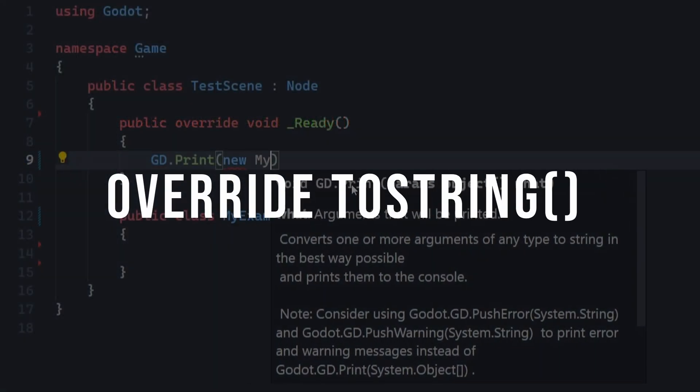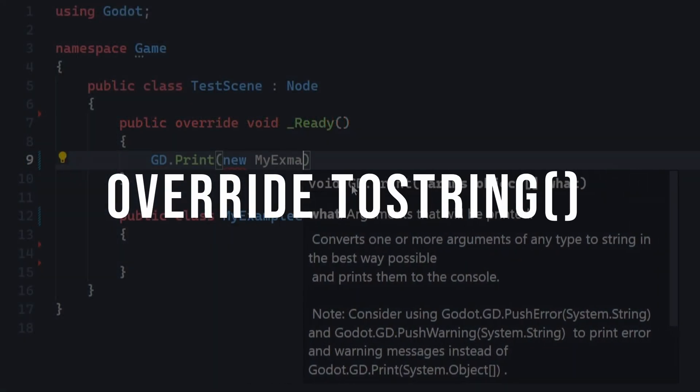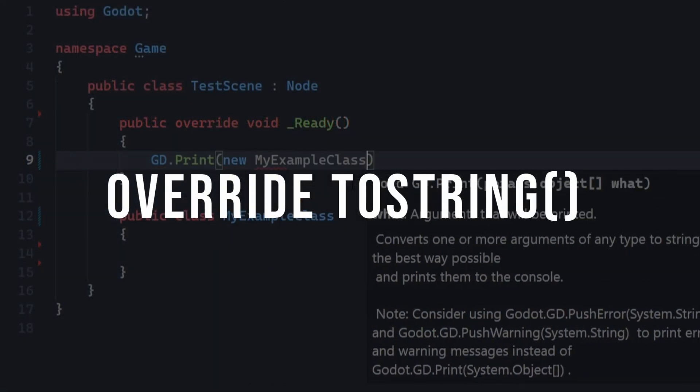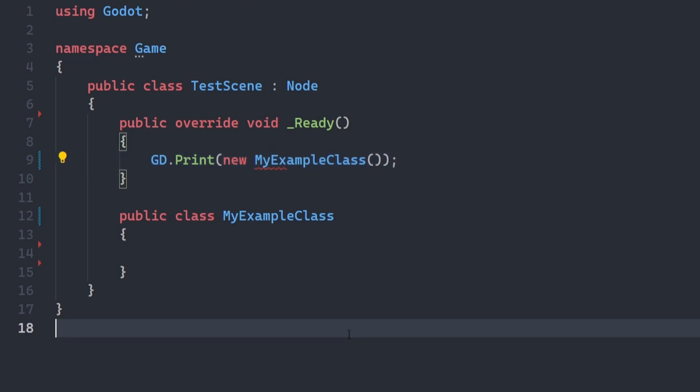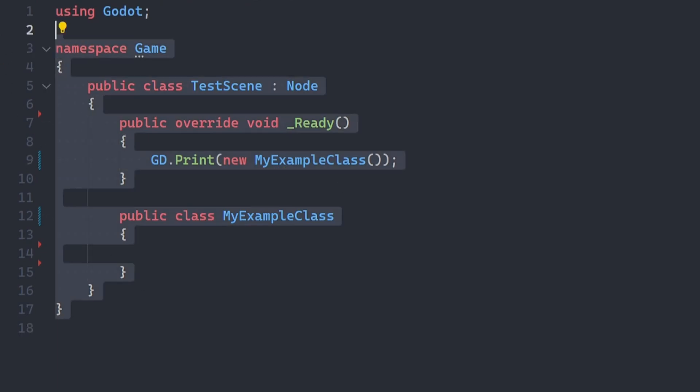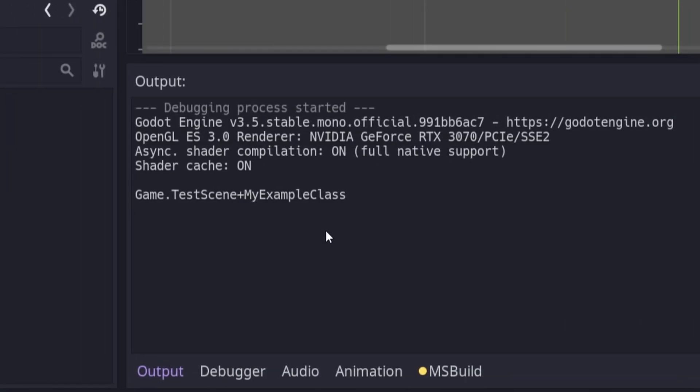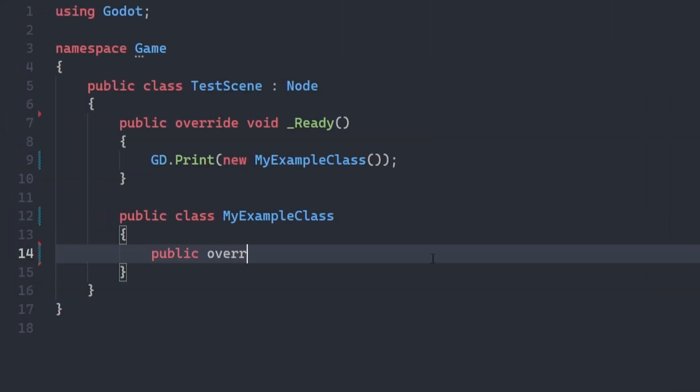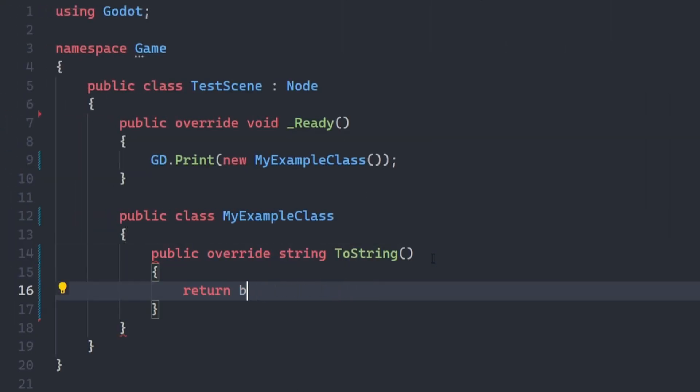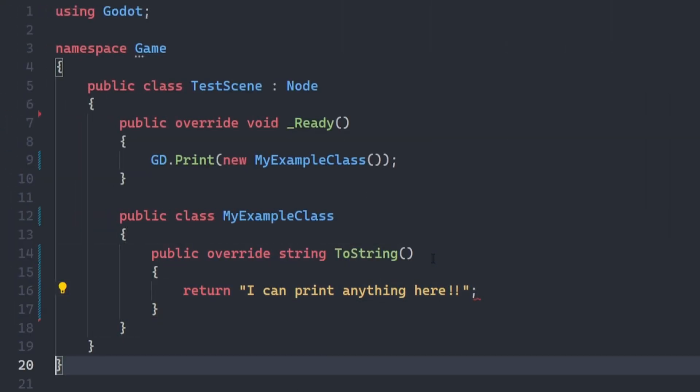Override toString. Have you ever tried to print a C Sharp object in Godot's console, but gotten this useless string? To make printing your classes more informative, override the toString method in your class and return any string you want.